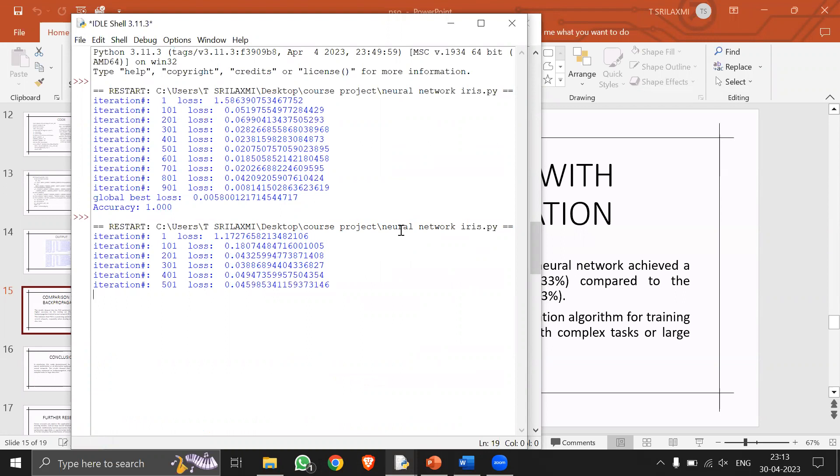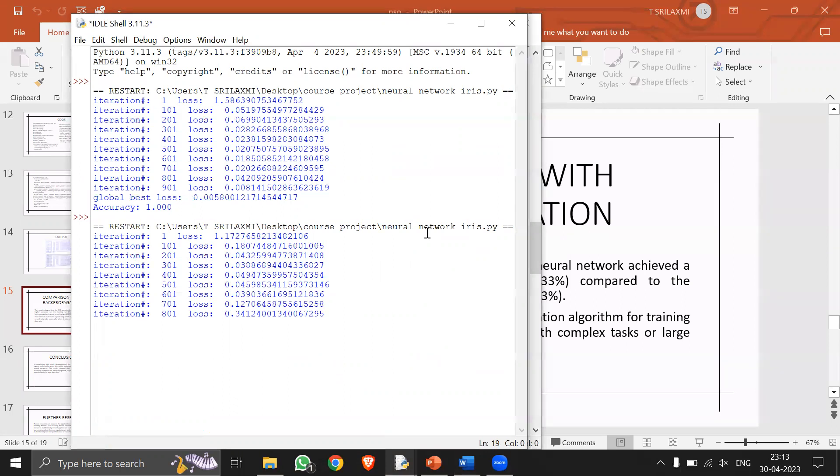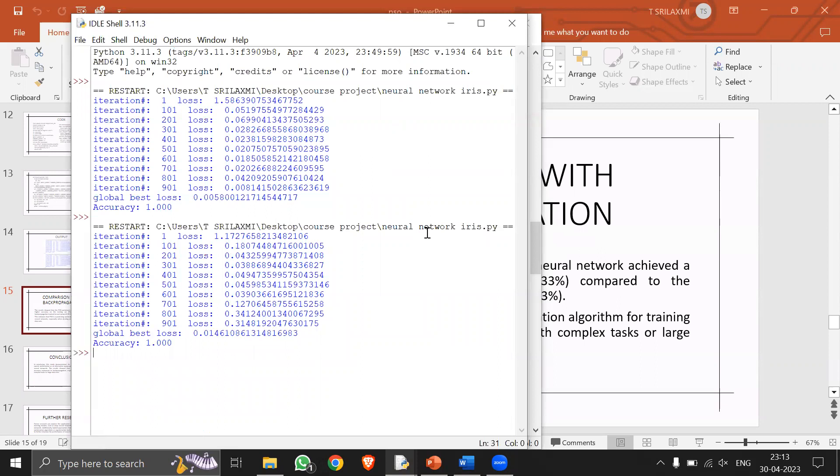So in my problem, it takes around 900 iterations and it calculates the cross entropy loss and we get the global best loss and also the accuracy. Here I have updated the code and we get an accuracy of one.